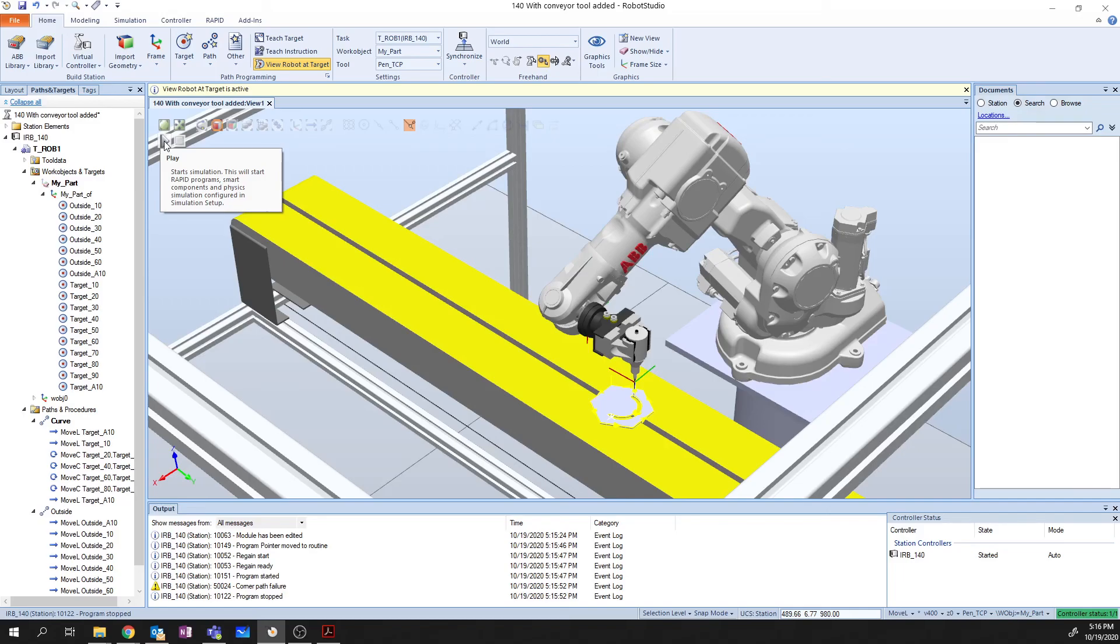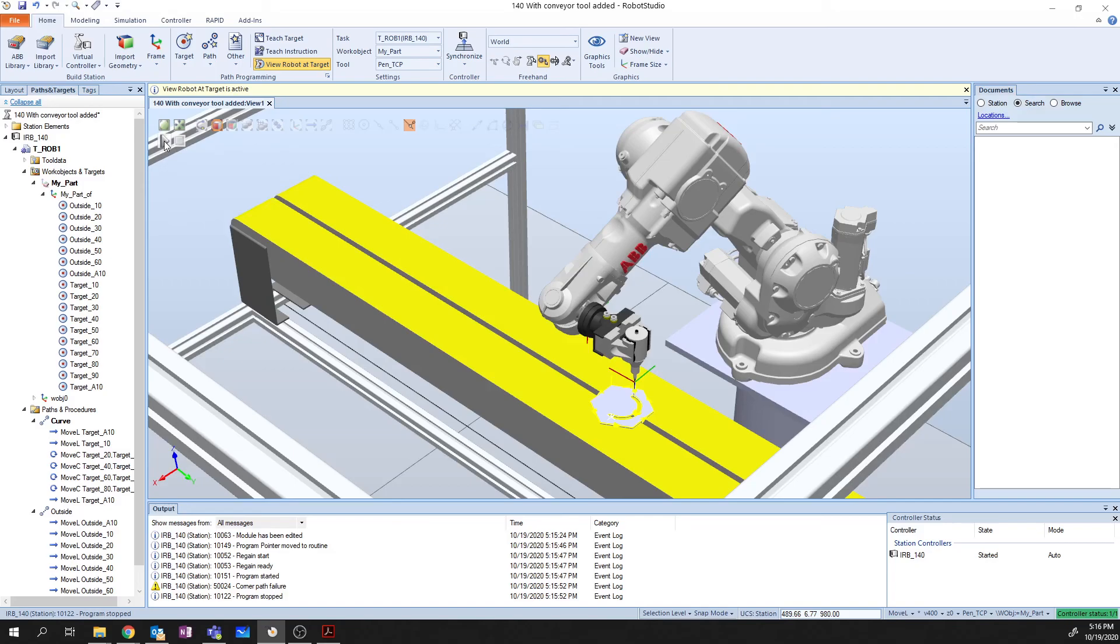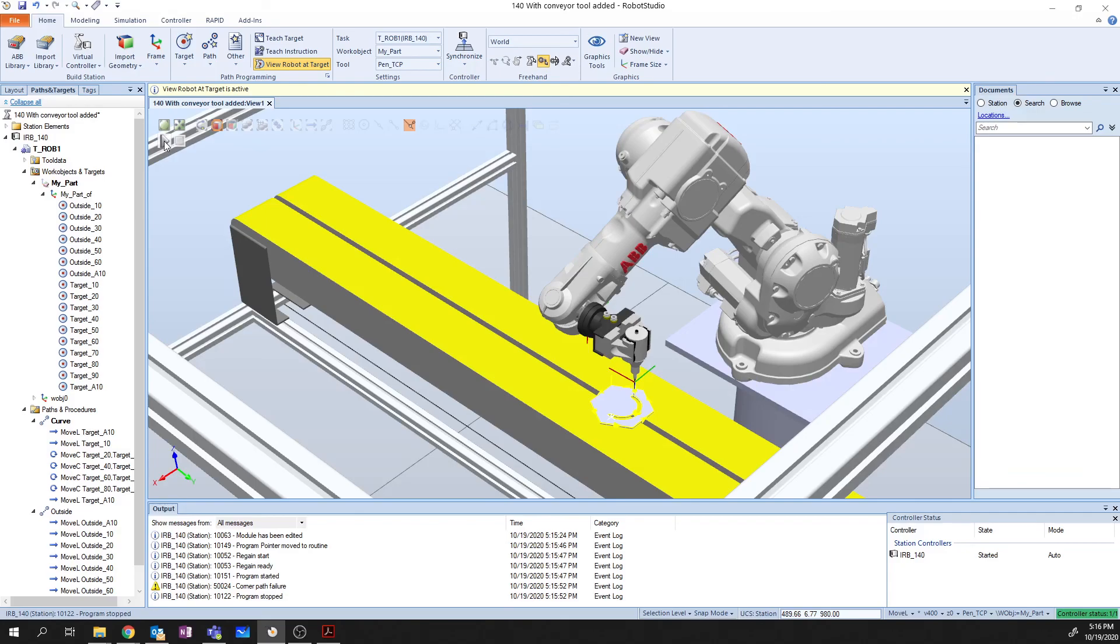So that was how to add targets, add paths, and use the auto path function within robot studio to create a path for your robot to write a program. Now as you can see, this is an extremely powerful tool. In later videos, I'll show you how to take this data and push it to a real world robot so that you no longer have to program using a pendant. Thanks for watching. And we'll see you in the next one.